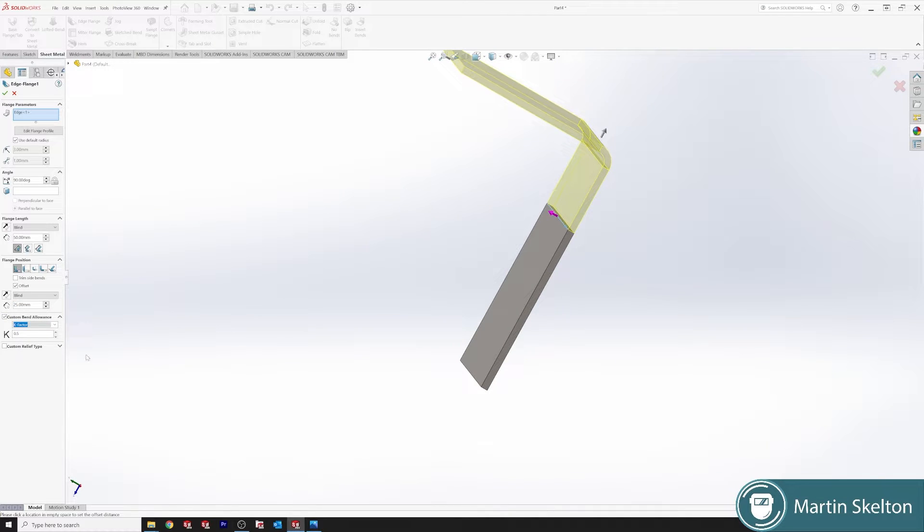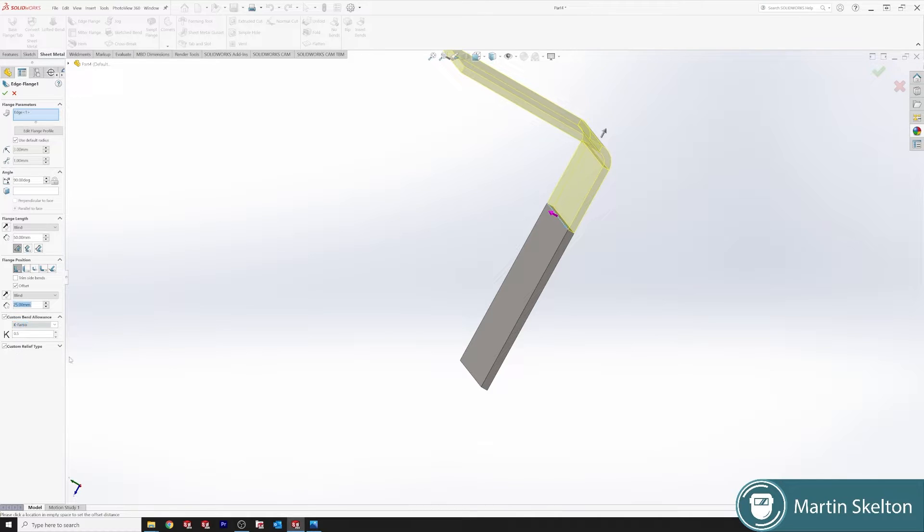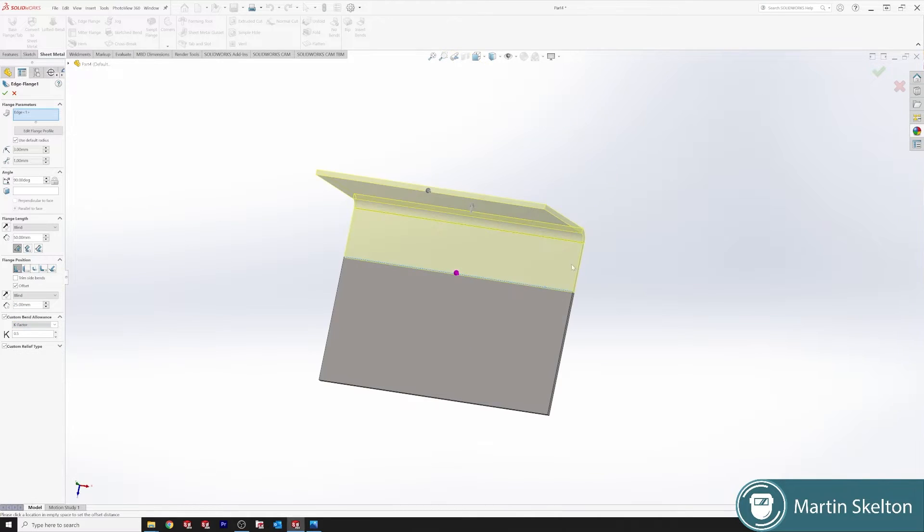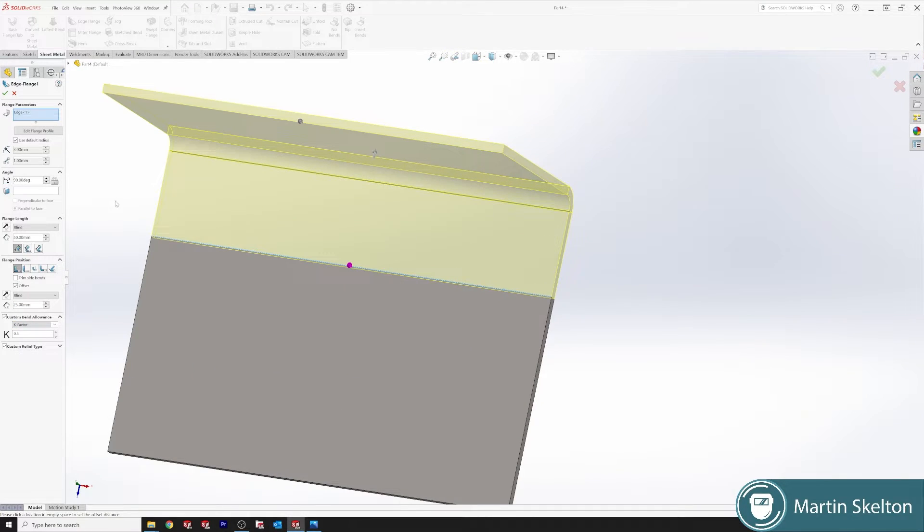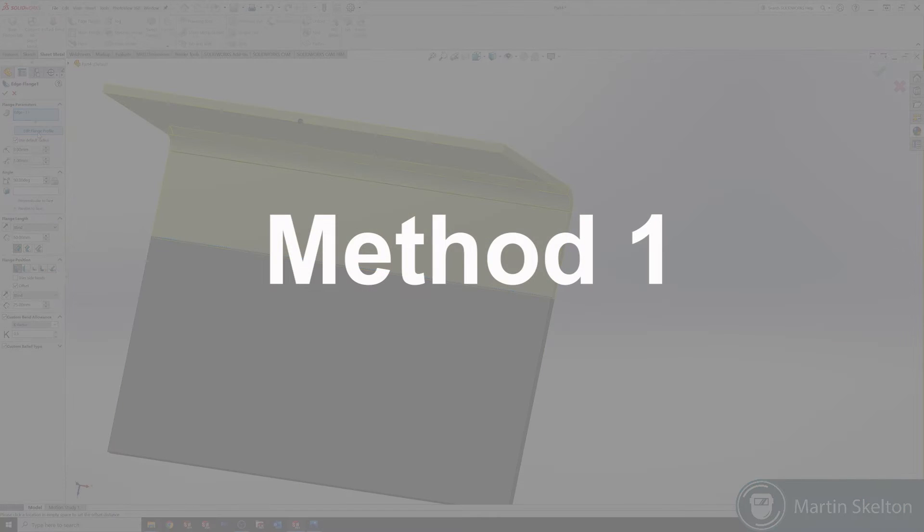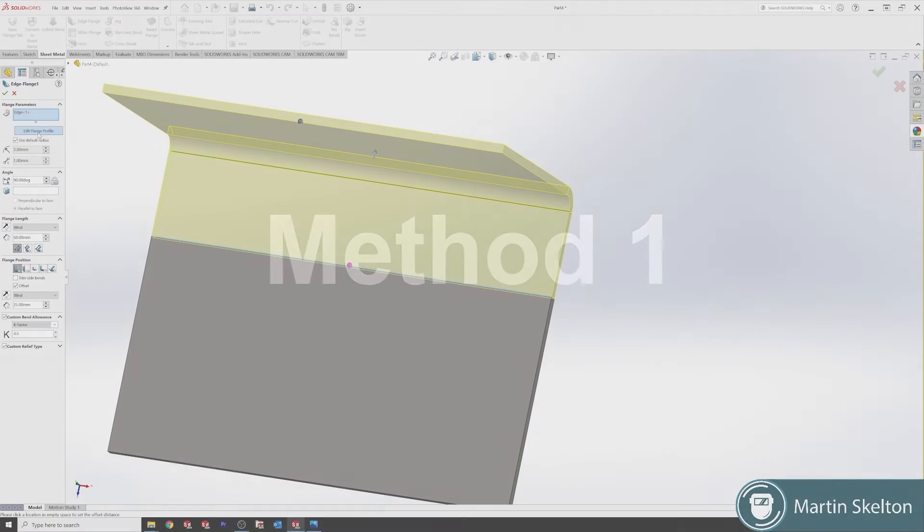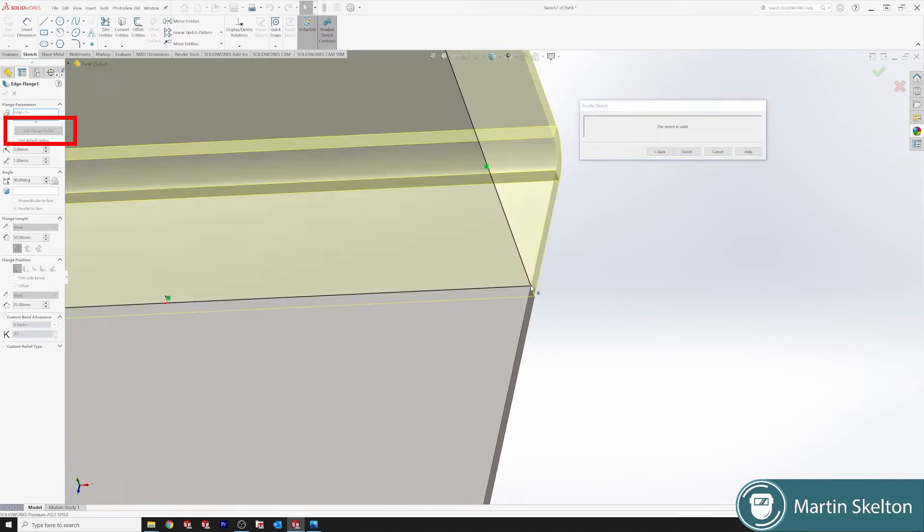Custom bent flange, leave it at 0.5k factor, as I said there's a tutorial on that by itself. Custom relief type, that is a relief for cutting out on flat patterns but what I want to show is the edit flange profile.